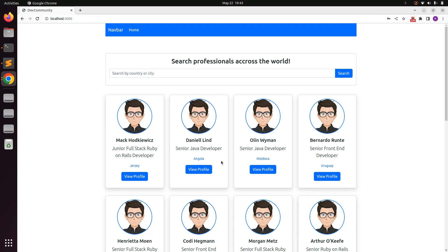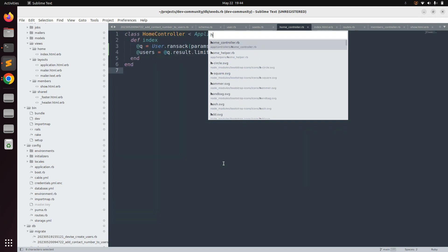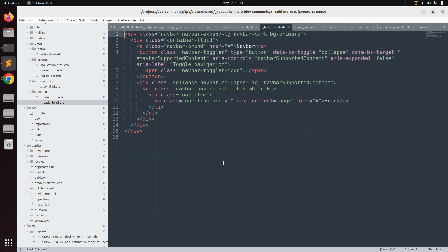After signing in we are redirected to the home page. Now we need to open the header partial and access the currently signed-in user there. Switch to the project directory and open the header partial — the one we created in the second lecture when we installed Bootstrap.